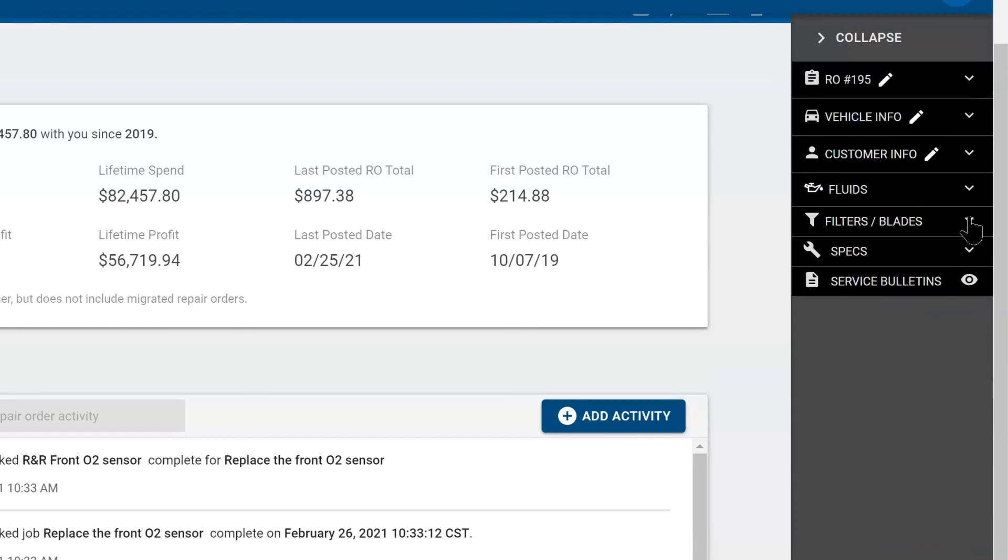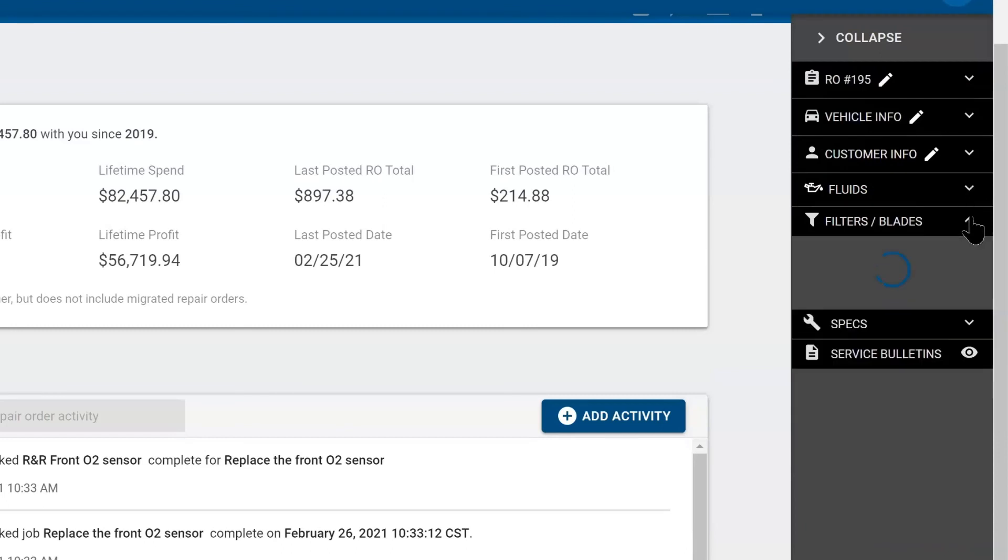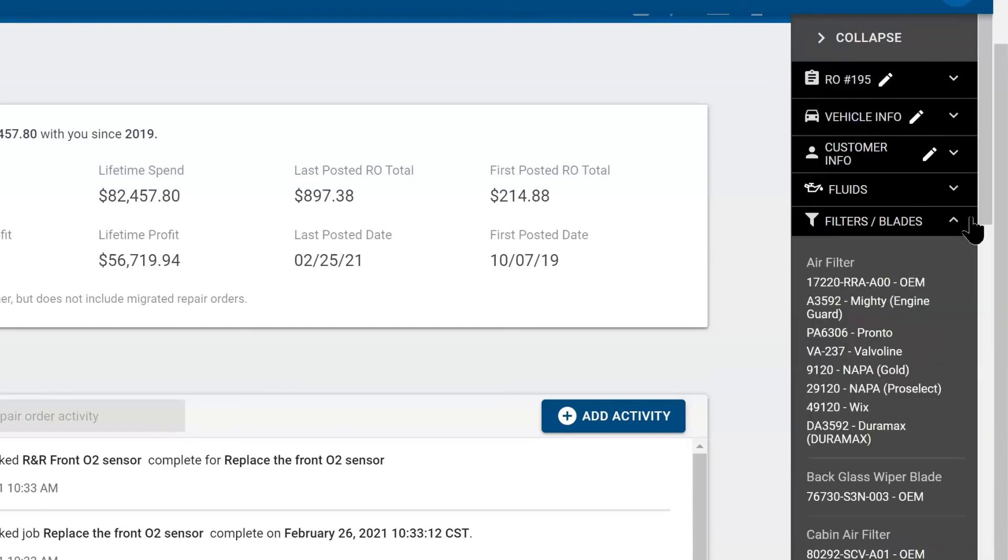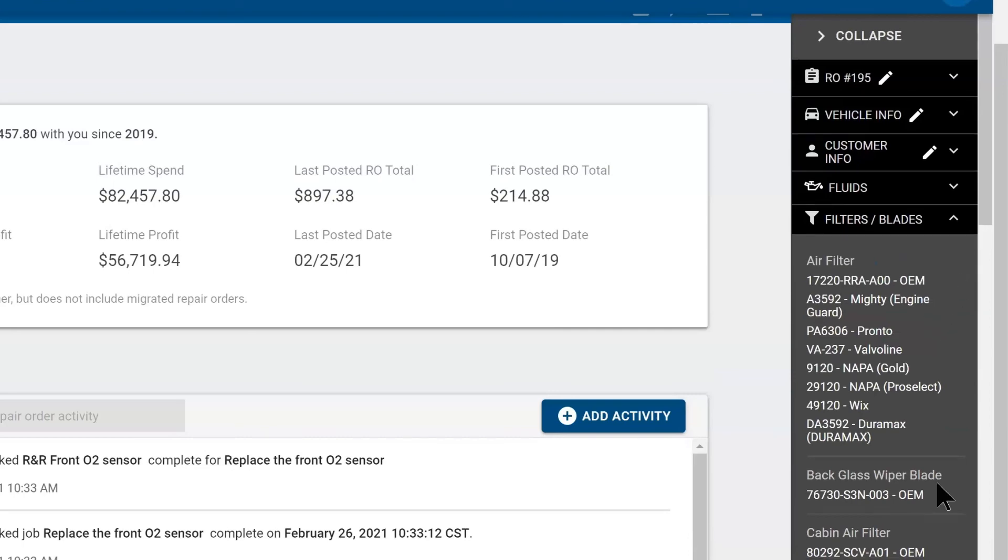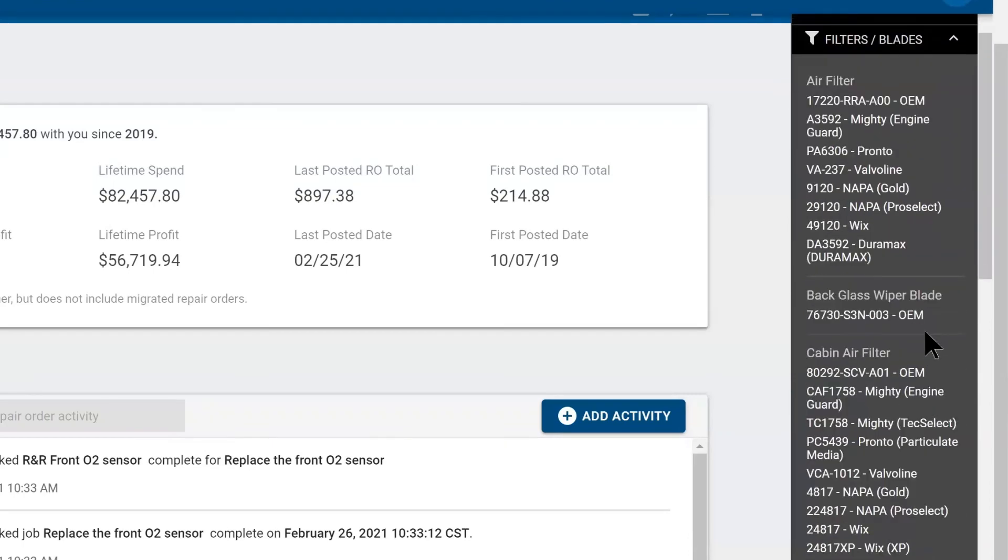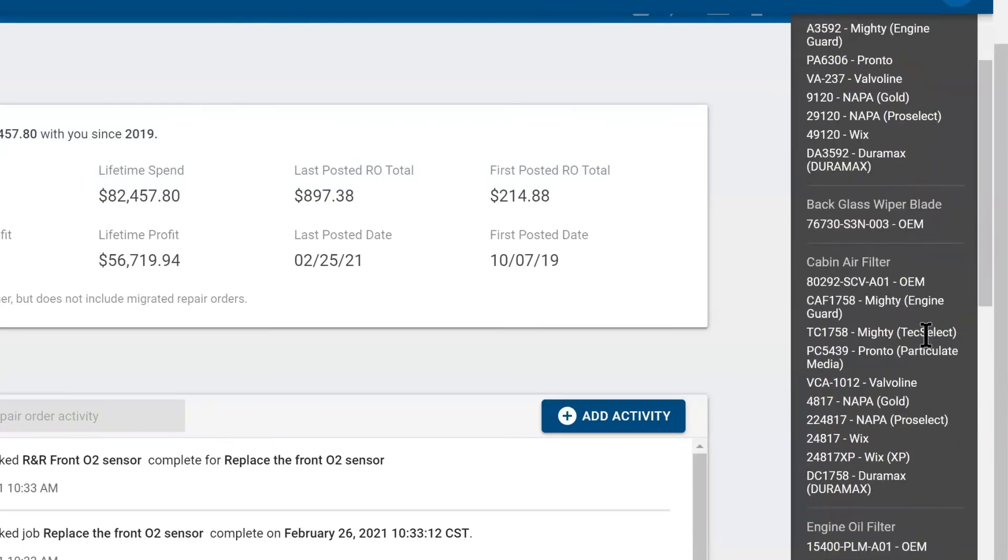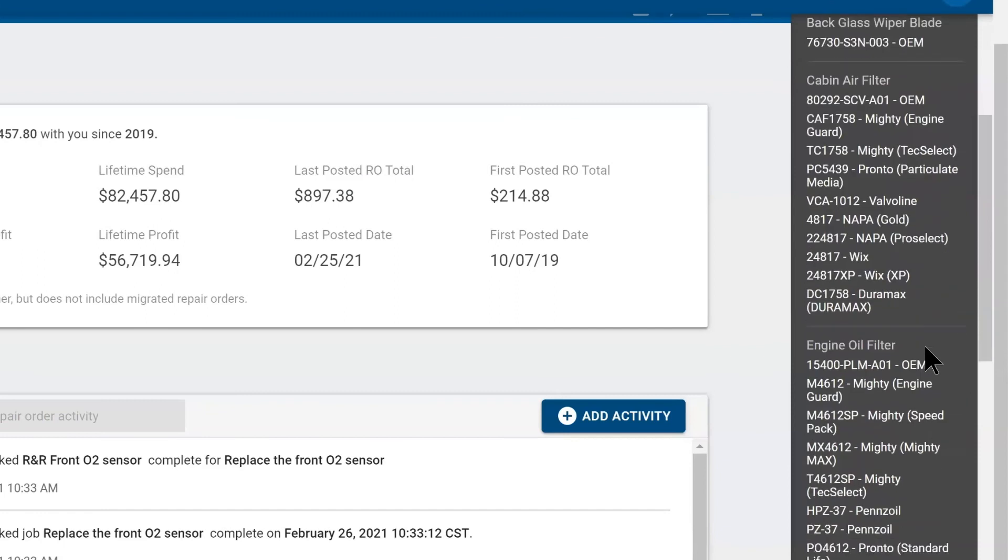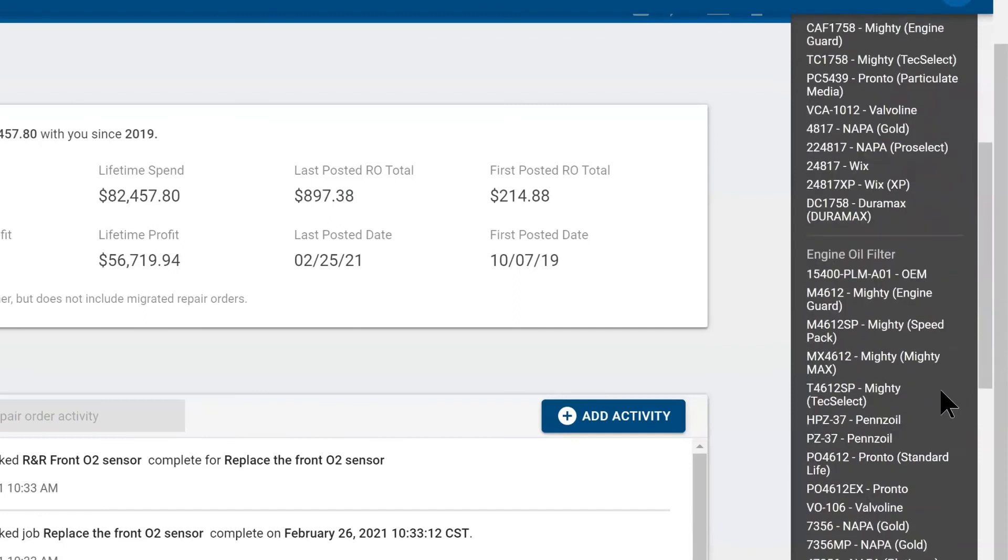Beneath that, you have filters and blades. This will give you OEM numbers for common parts, like air filters, rear wipers, cabin air filters. There is a variety of aftermarket parts as well, from Mighty, Pennzoil, Pronto, Valvoline.